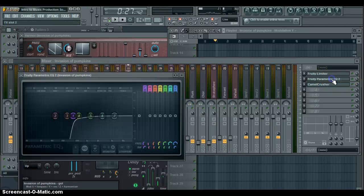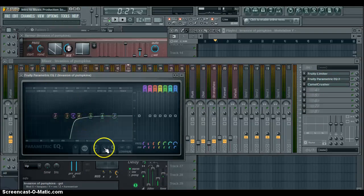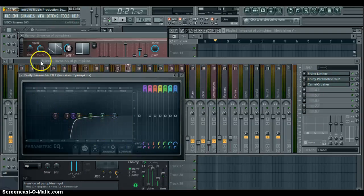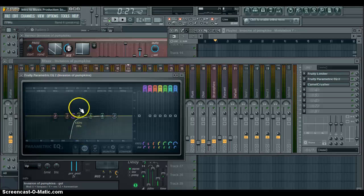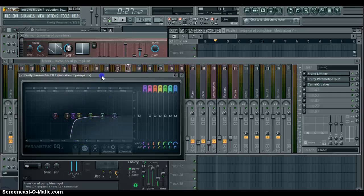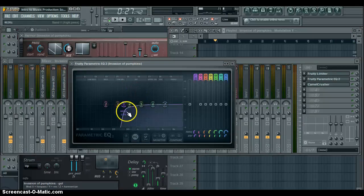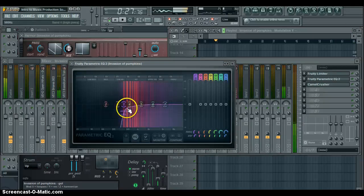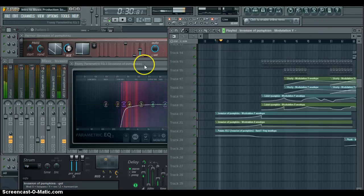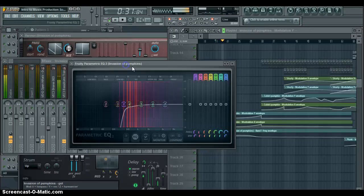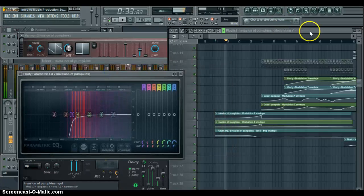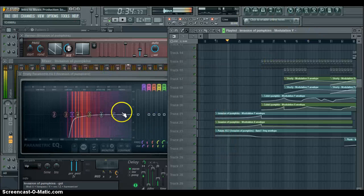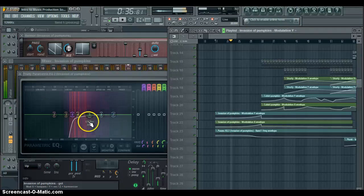I have a parametric EQ over here, which you can also modulate and automate the cutoff. We'll see here that when it's playing, it's high pass, it's cutting off all the lower frequencies.